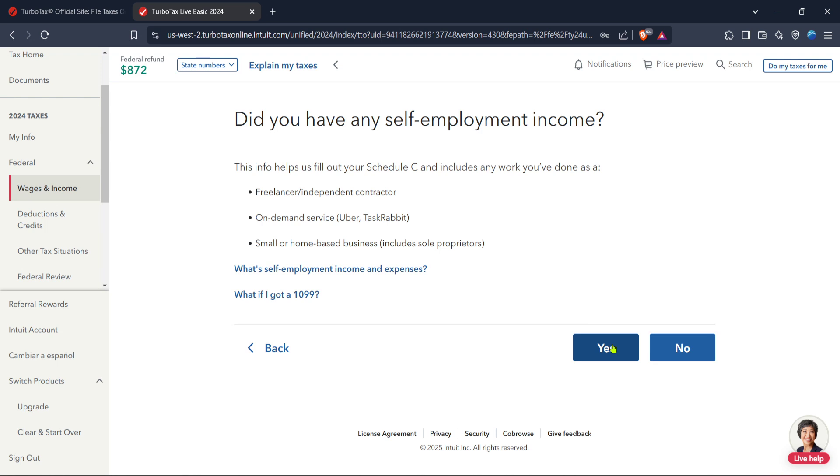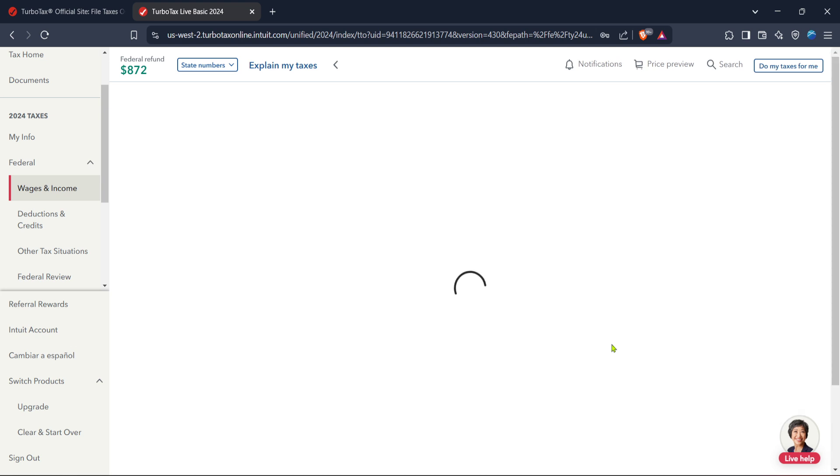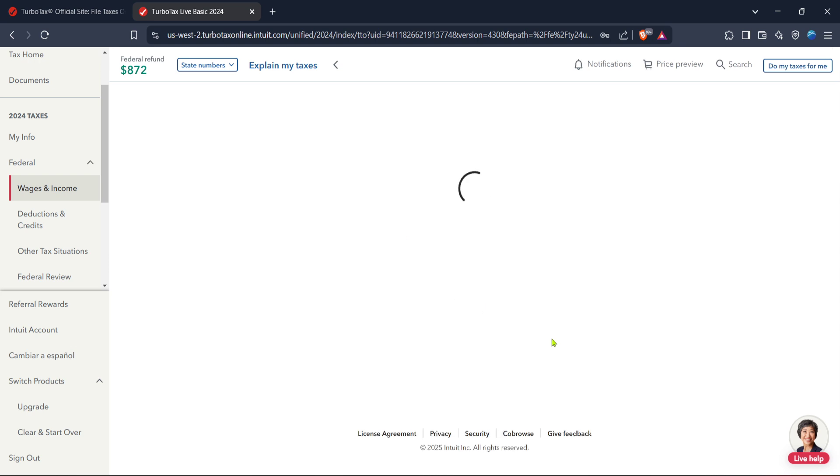Then move on to the self-employment link. This segment is specifically tailored for people like you who are navigating the often complicated waters of self-employment. Click on start to begin filling out the section for your self-employed work. Here, you'll get into more specifics about your business,